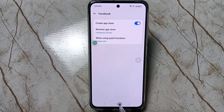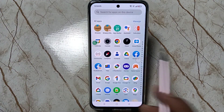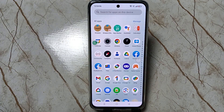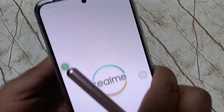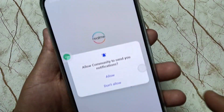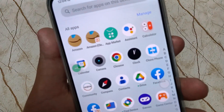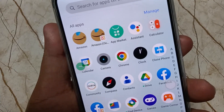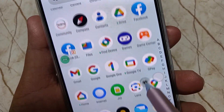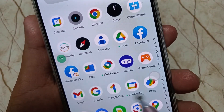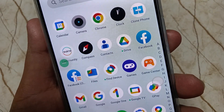You can see the second application is also added to the home screen. Now I will show you how it works. Go to your drawer mode — you can see two Amazon applications and two Facebook applications listed there.